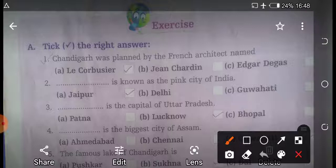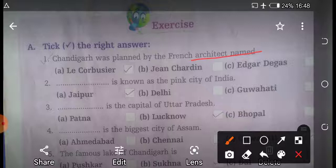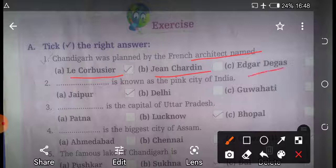First question is: Chandigarh was planned by the French architect. The first option is Le Corbusier, second option is Jean Chardin, and third option is Edgar Degas. So the right answer is the first option, Le Corbusier.